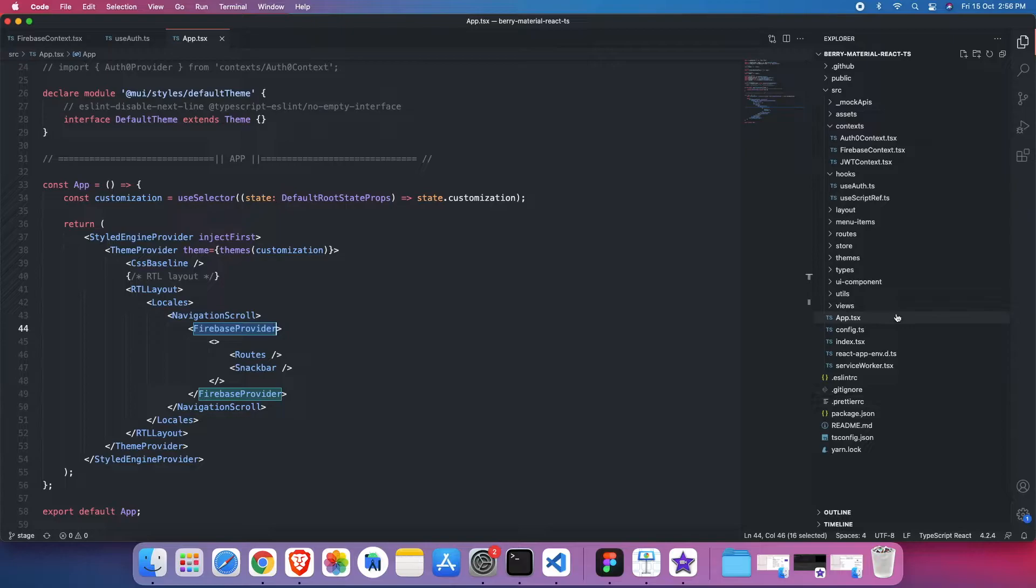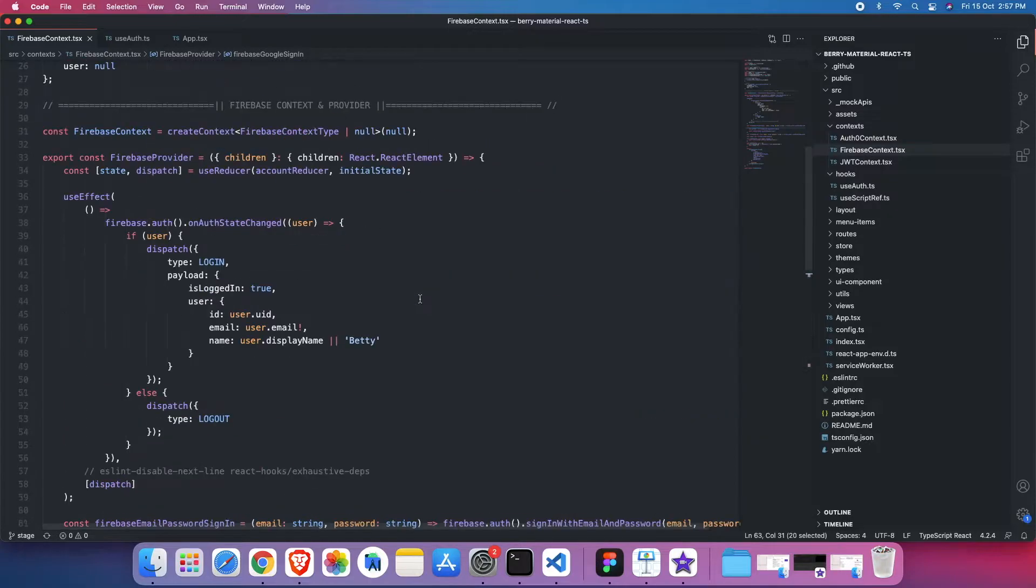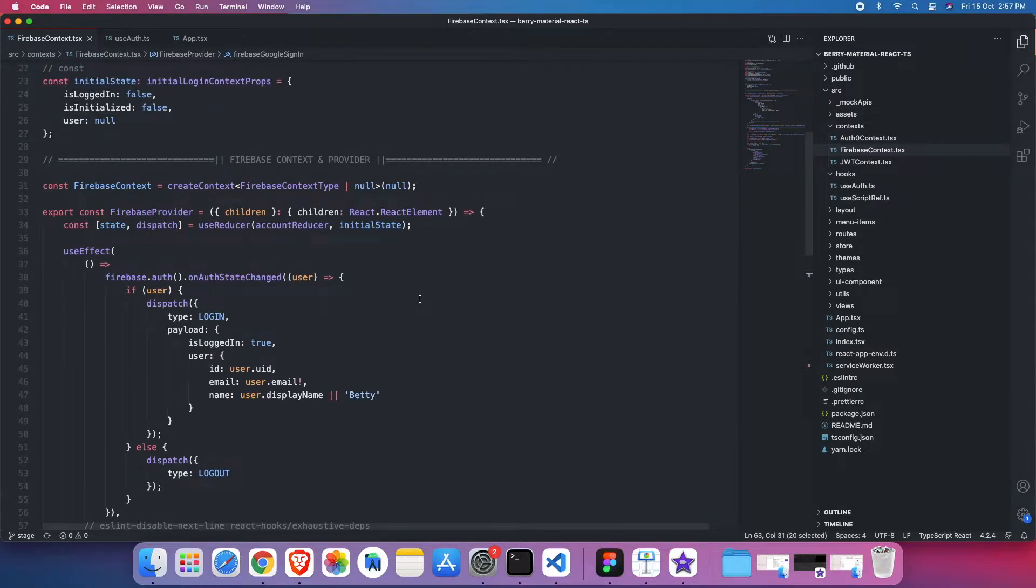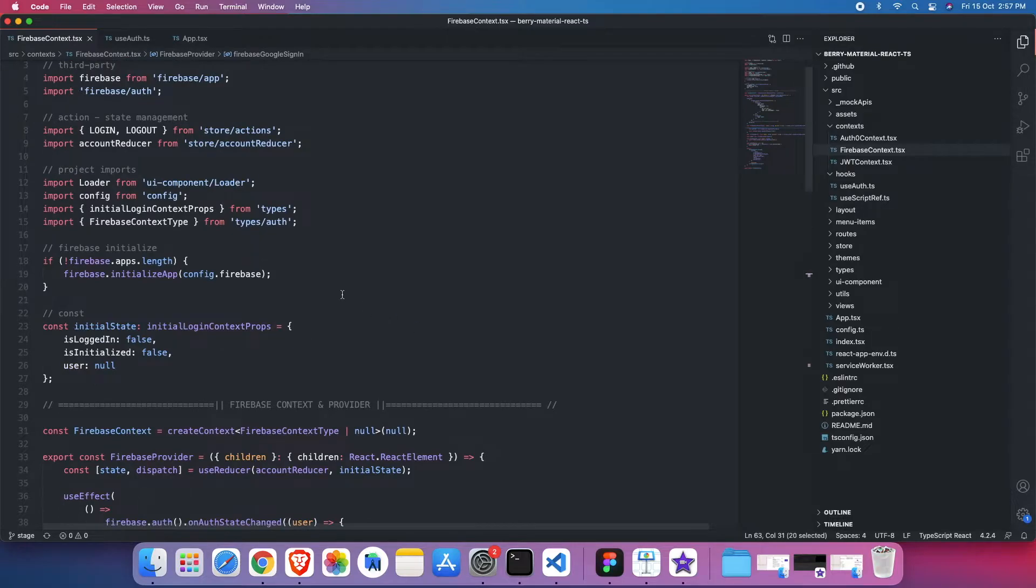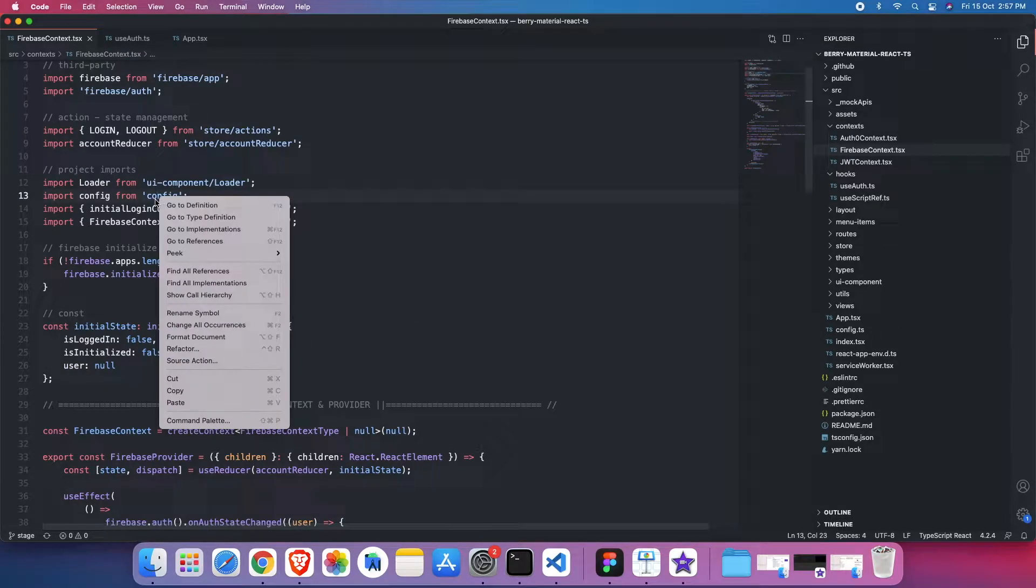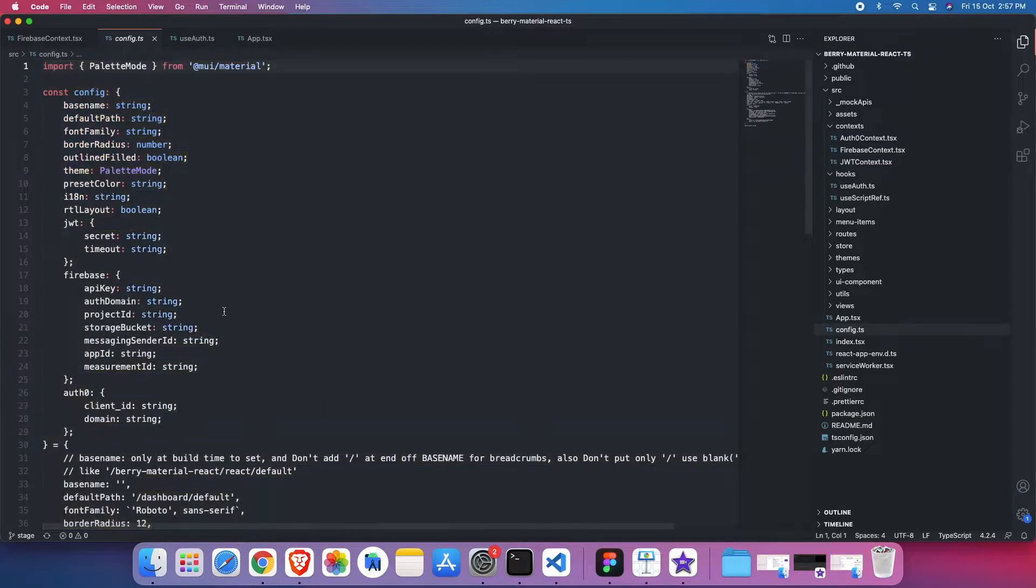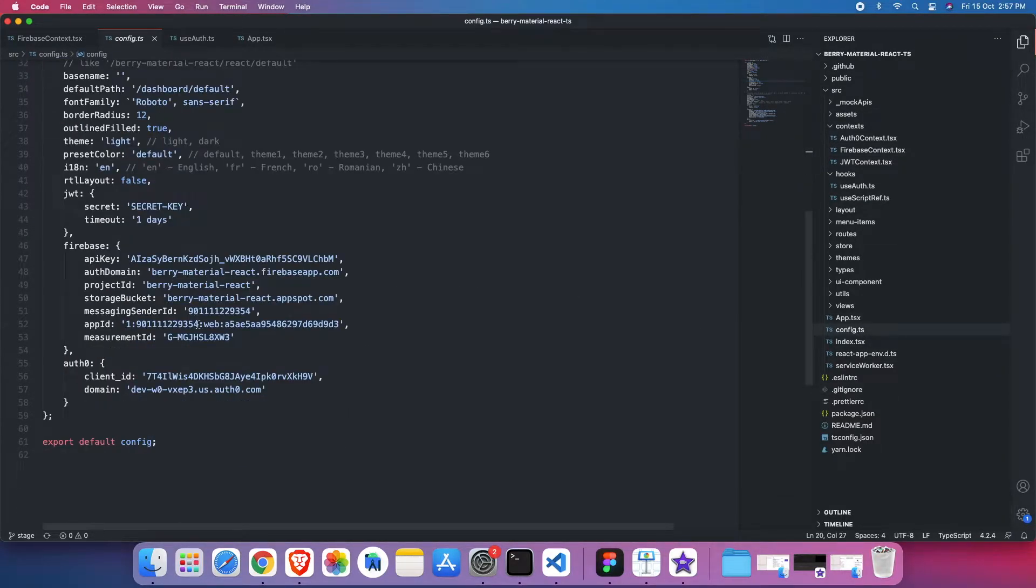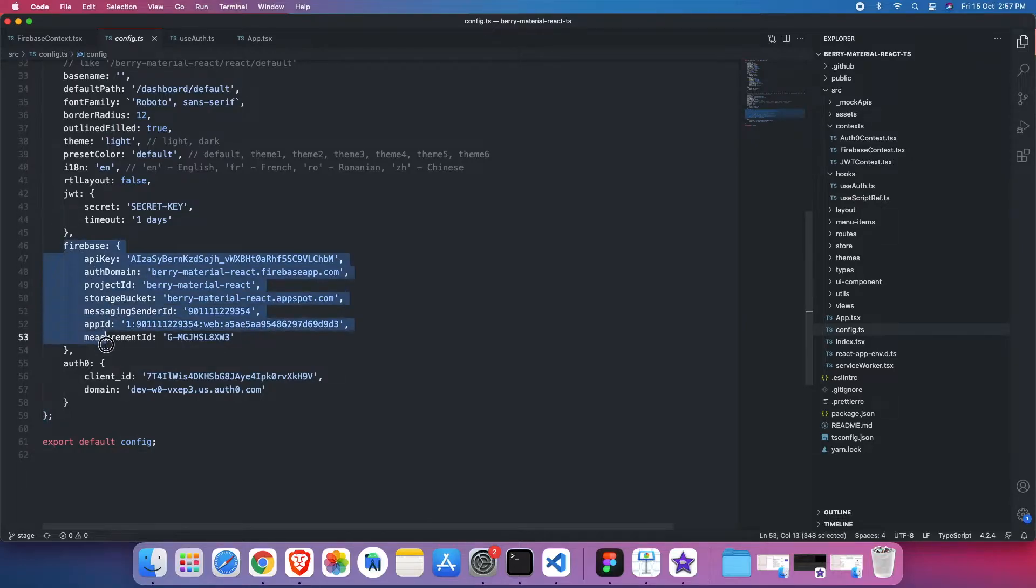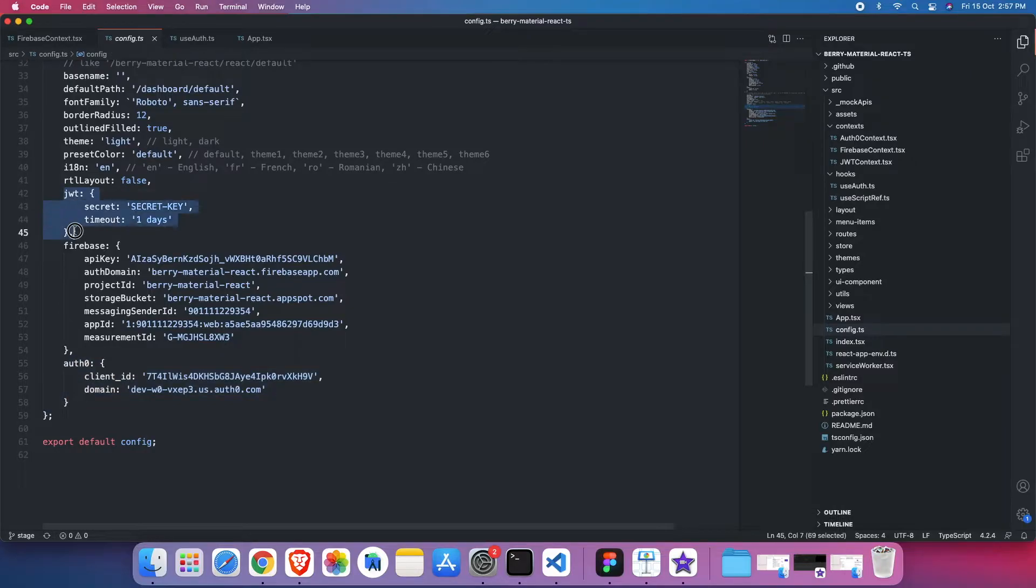One more thing, whenever we set this provider, we are using some APIs, some client keys, some license keys, whatever things are required for different providers. Like for the Firebase, we need a couple of things. For instance, API and then secret and kind of that thing. So that is being managed here in the config.ts file. For the Firebase, we have a separate JSON object. For Auth0, we have a separate JSON. And for JWT, we have a separate JSON.